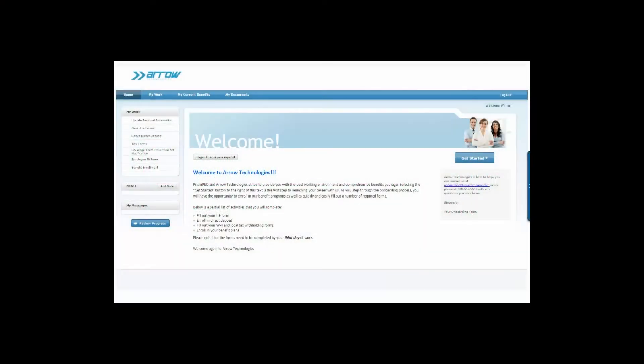Welcome to a brief overview of the electronic onboarding module. The onboarding module makes adding new employees easy and hassle-free.